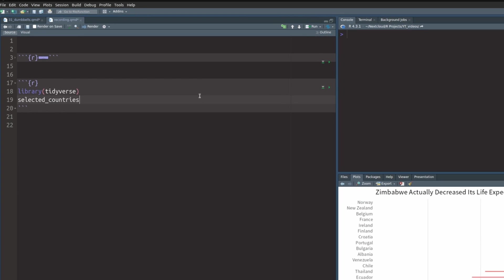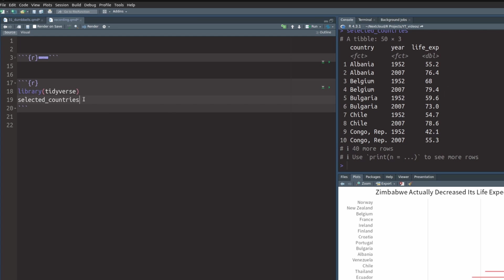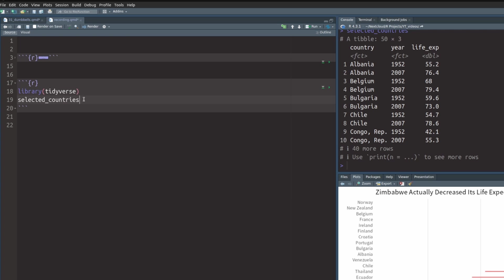Here I've set up a new Quarto document with two code chunks. One of them is hidden and it generates this selected country data set that contains information about life expectancies for different countries in the year 1952 and 2007.